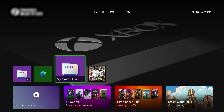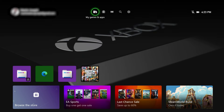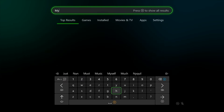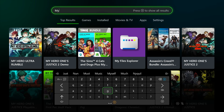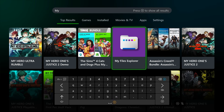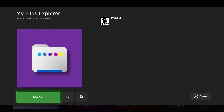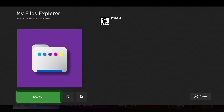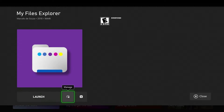Without further ado, let's get straight into the video. There are a few things you might need. The first thing you're going to need is the My Files Explorer app. This is a free app on the Xbox One - you can also buy it. We're just going to look up My Files Explorer. You can buy it or it's about two dollars, but I just got the free trial, which is what I recommend getting.